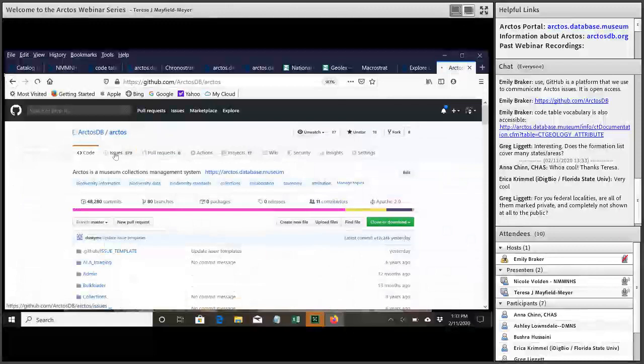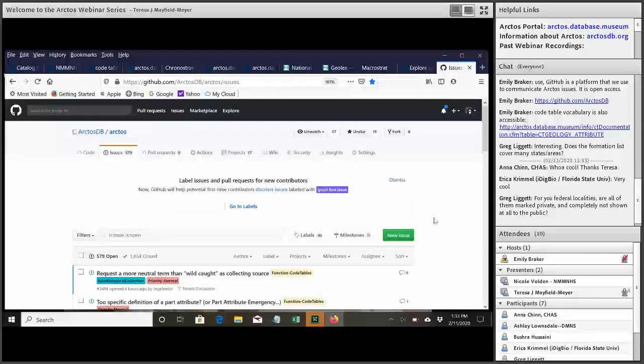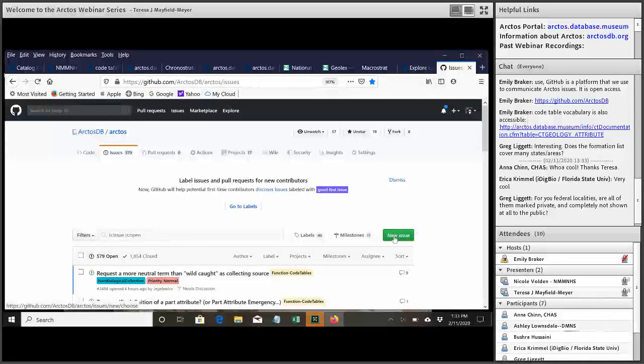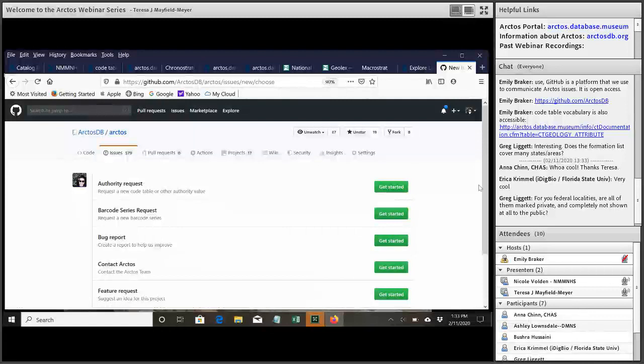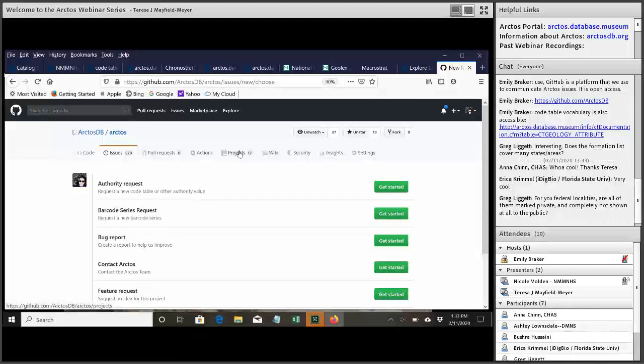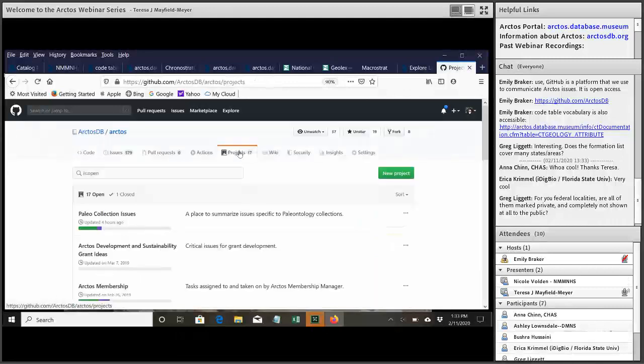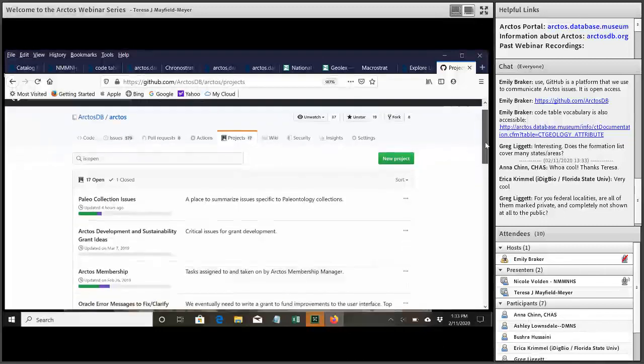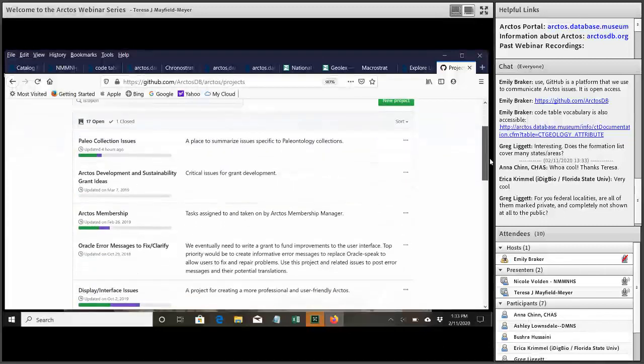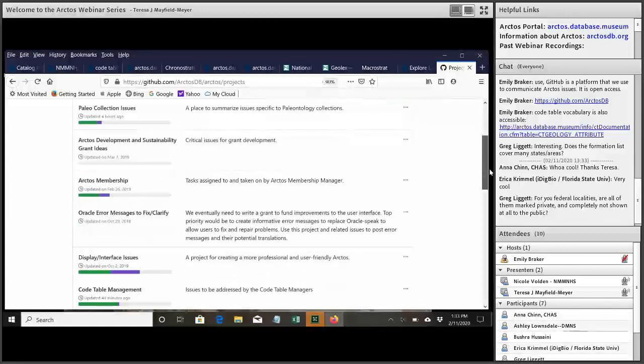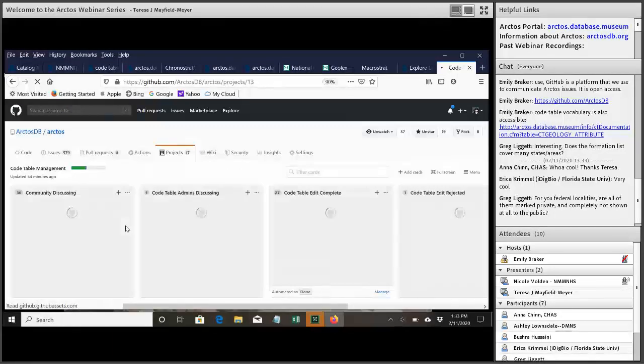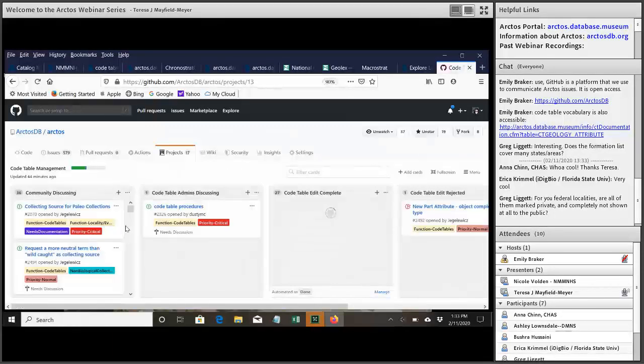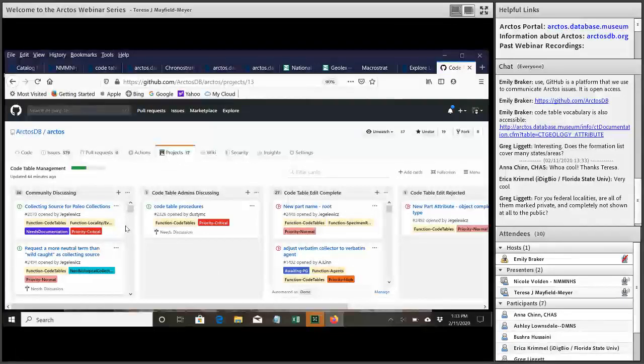Yep, so in GitHub we have our issues, which is where we're talking about all these different things. To add a new request for an authority, whenever you add a new issue, you're offered some templates here. And so the authority request one here is what you would use to add a new code table request. We also organize these a little bit by projects. And so there's the paleo collection issues, which a lot of these geology code table things will wind up in there, too, because we want the paleo people to talk about them. But we also have a project for code table management, which is where we coordinate all of the requests for changes to code tables.